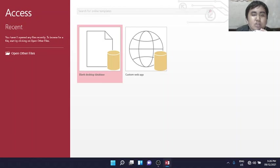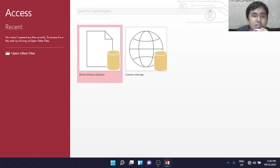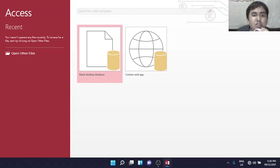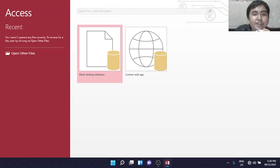MS Access, or also known as Microsoft Access, is an information management tool, or a relational database that helps us store information for reference, reporting, and analysis.